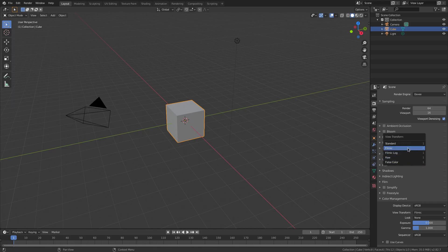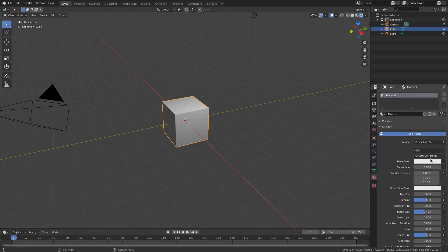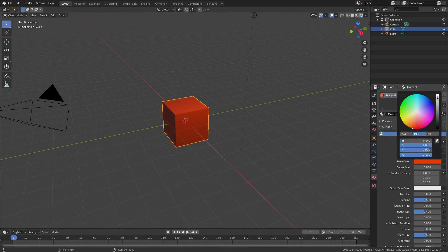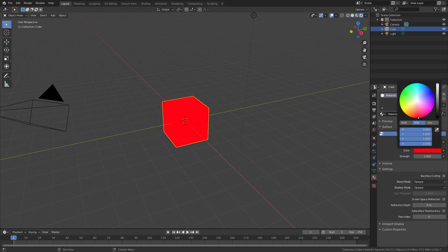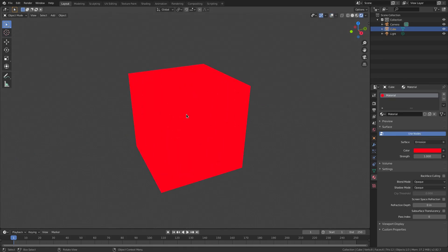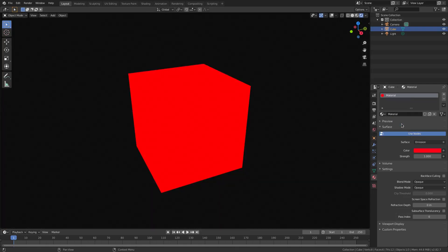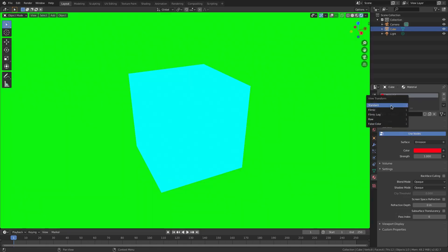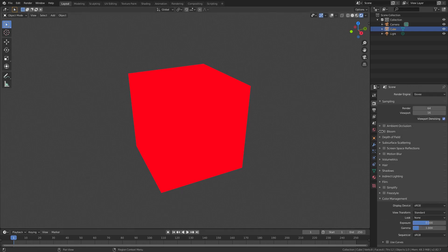I'll choose Standard and you can see it definitely changes. I'll go ahead and hit Render Viewport Shading and change the default cube to an emission solid red material. You can see that nice solid red cube, and when I hit 1, it changes back to Filmic — you can see it changes on the fly as well, which is exactly what we want.